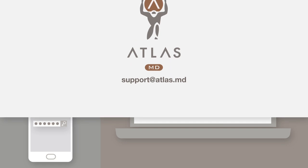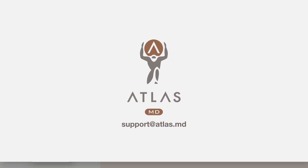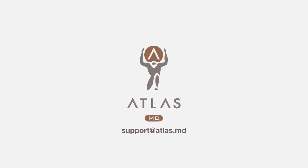Thanks for watching. If you have any questions about registering your new phone to your account, please don't hesitate to get in touch at support at atlas.md.